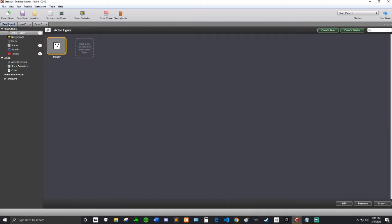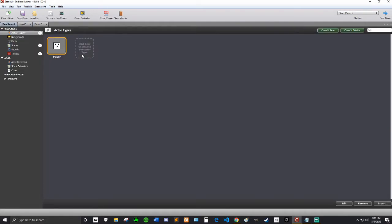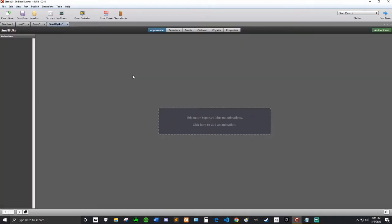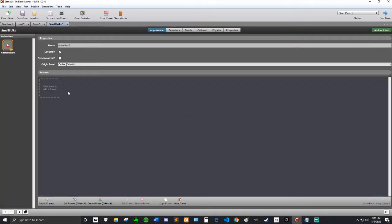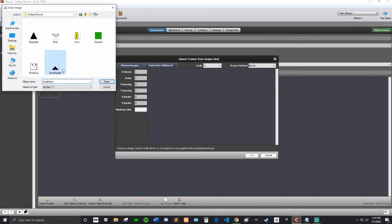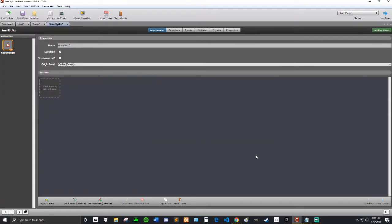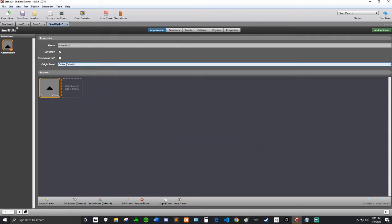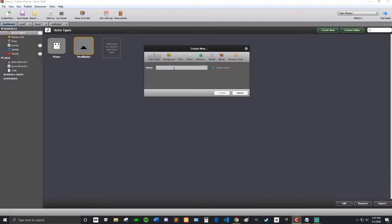And then I'm going to quickly make the rest of my sprites. So I have small spike. Small spike will be the small spike. It's just a small spike. And then a big spike.